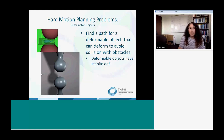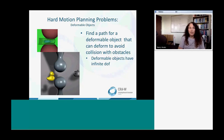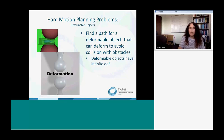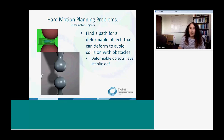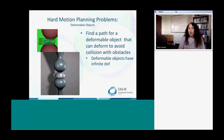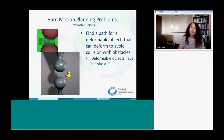This example features a deformable object. We have the same path being followed by both a teapot and a rubber ducky, and they are both deforming to avoid collision with an obstacle. This is a difficult problem because there's essentially an infinite number of ways we could deform those objects to avoid the collision, and our planner needs to figure out how to do that appropriately.